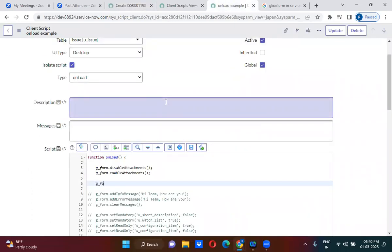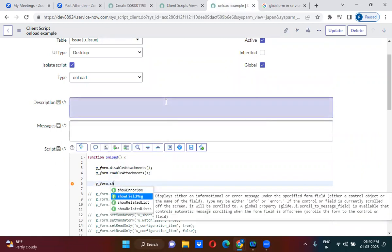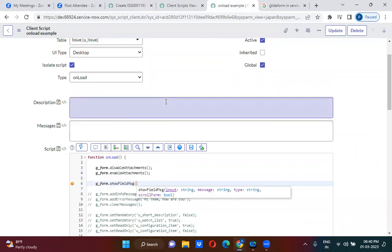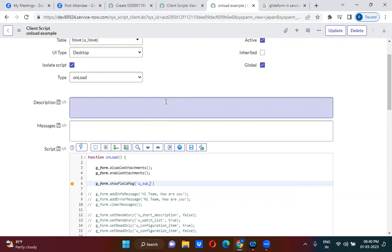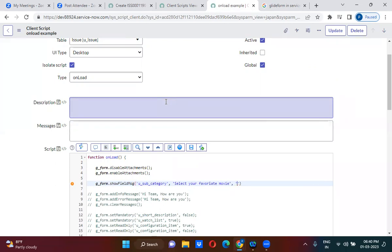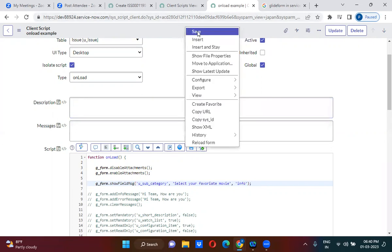So g_form.showFieldMessage, under which field, subcategory field, comma, content. So here you have to show it in blue color info you will keep, if you want to show it in red color you will keep error. Okay, show field message.